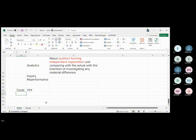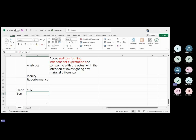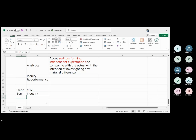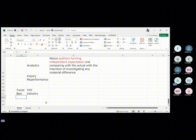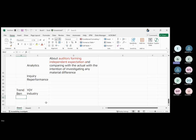What else? Benchmarking to the industry — that's benchmarking analytics. And variance analysis. Here you are looking at the budget as your source. And auditors can also use their own calculation combining both financial and non-financial data together.